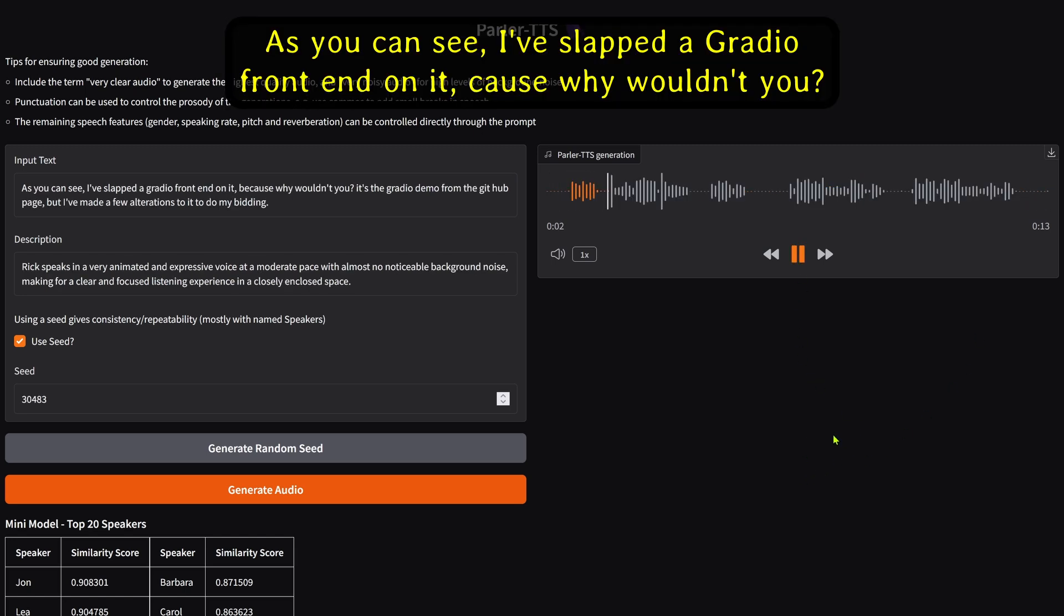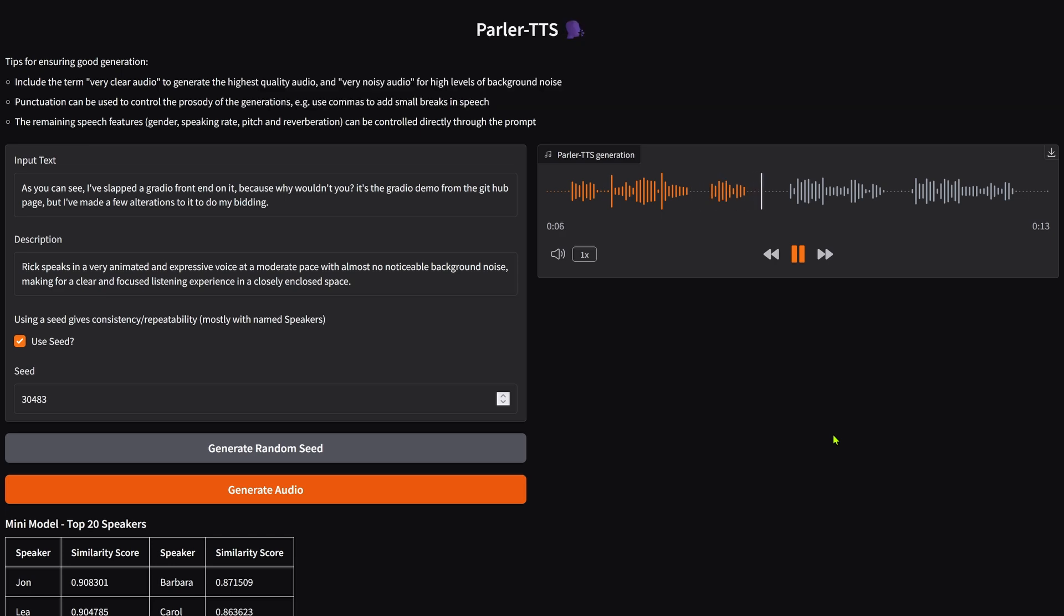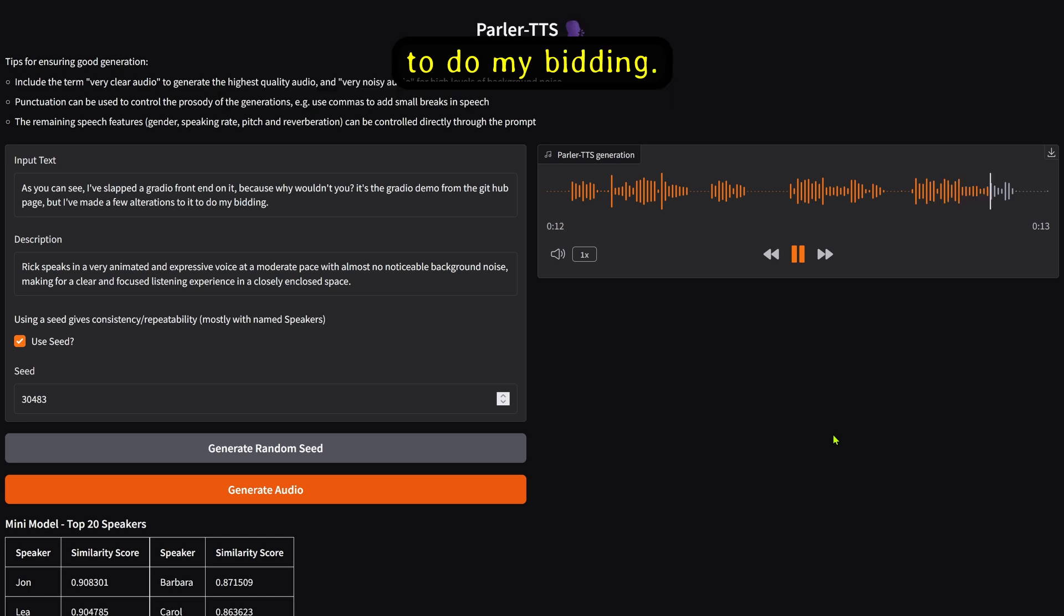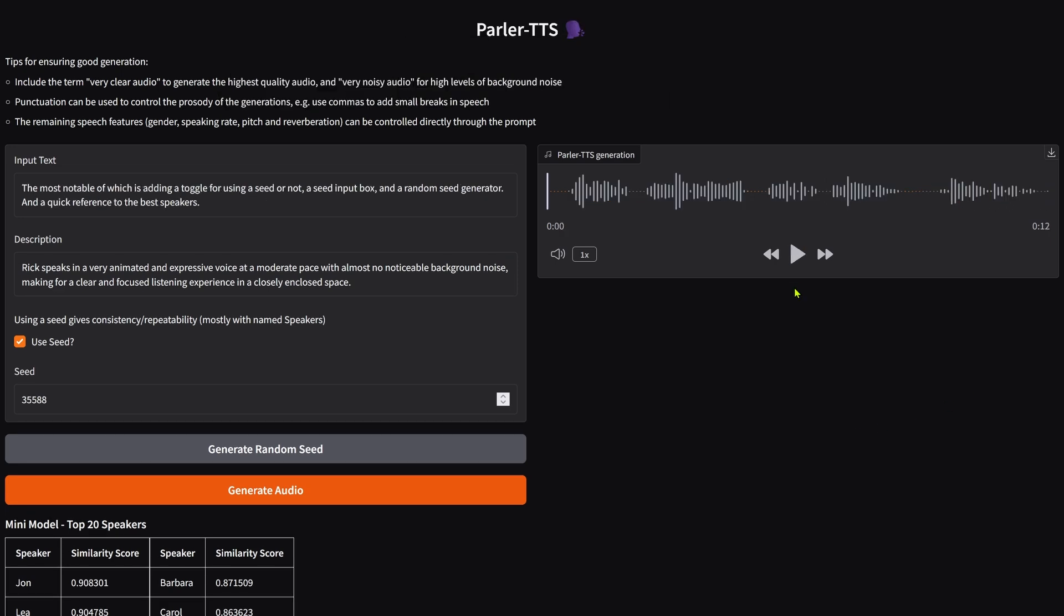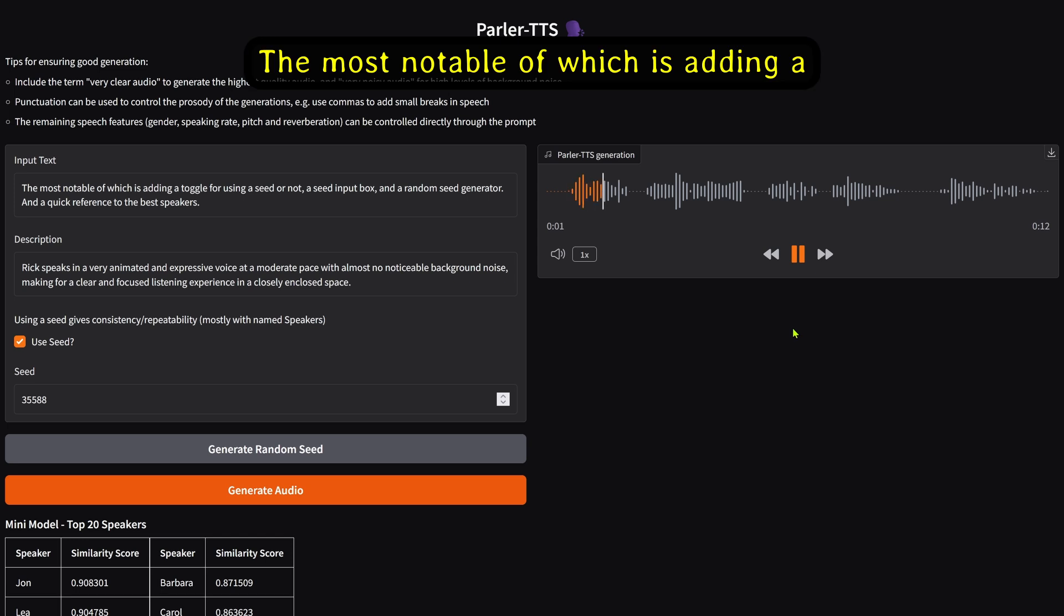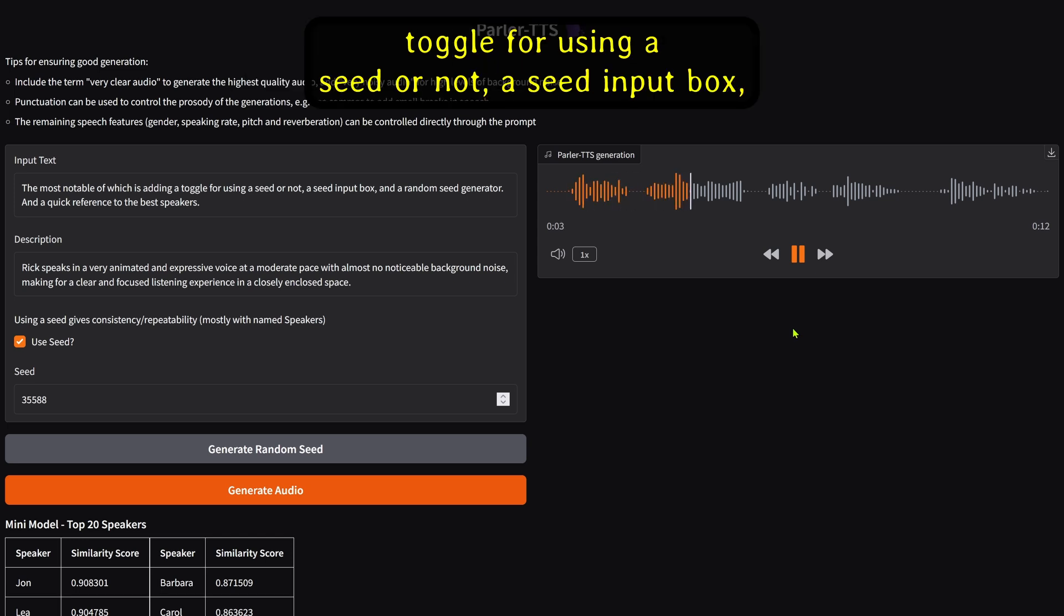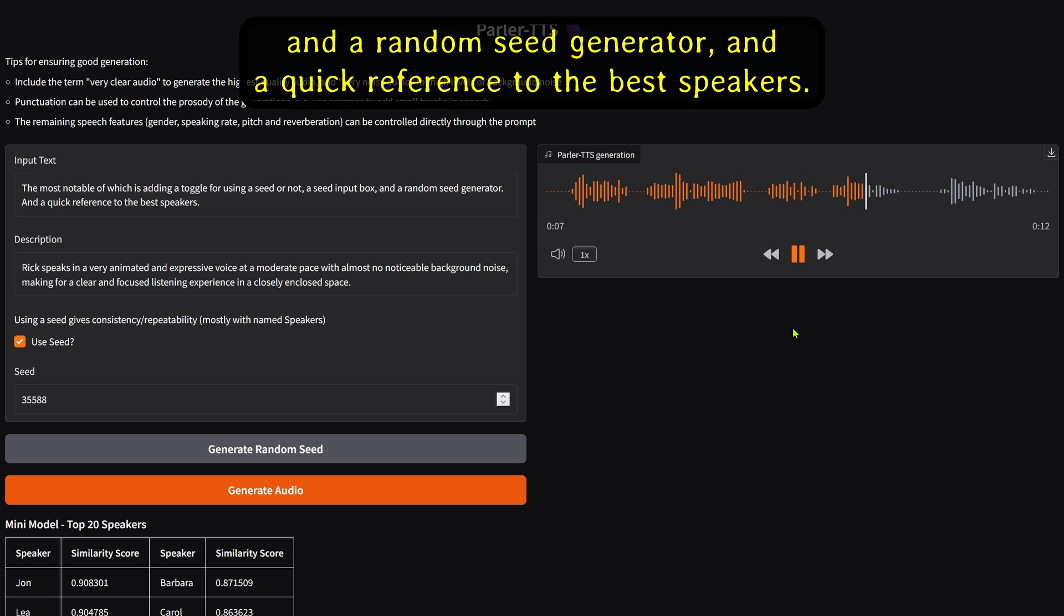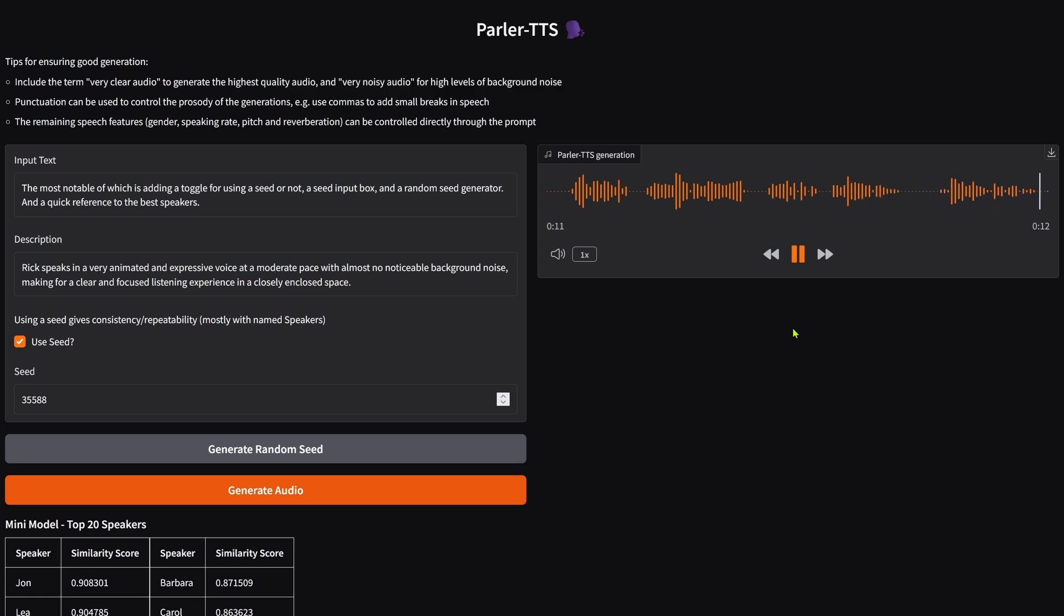As you can see, I've slapped a Gradio front-end on it, because why wouldn't you? It's the Gradio demo from the GitHub page, but I've made a few alterations to it to do my bidding. The most notable of which is adding a toggle for using a seed or not, a seed input box, a random seed generator, and a quick reference to the best speakers.